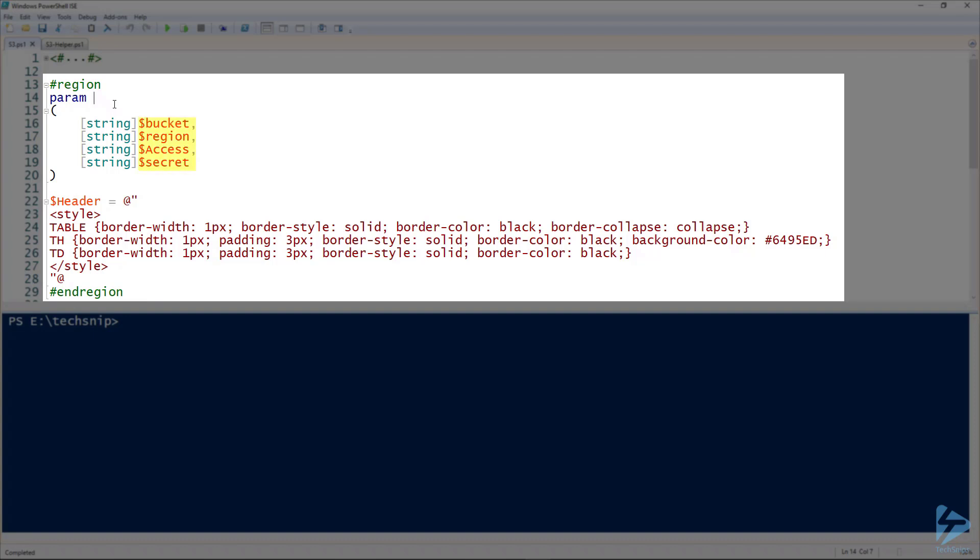We start with four parameters. We need to pass this to S3: the bucket, the region, the access, and the secret.